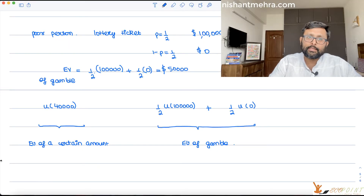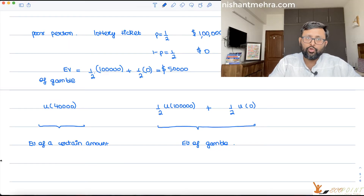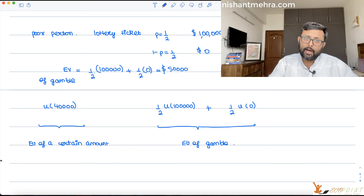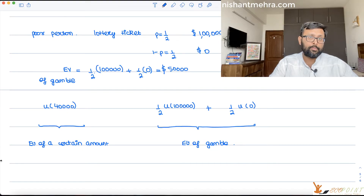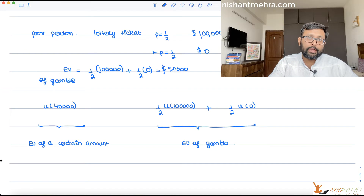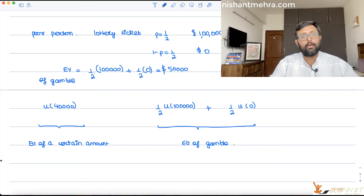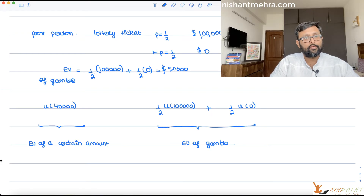When do you think I, being a poor person, am going to take up the sure thing? When the utility from the certain thing is going to be more than the utility from the gamble. When do you buy something? You buy something when the utility you get from buying is more than the utility you get from not buying. So I will take the certain amount and not the gamble when my utility function is concave.